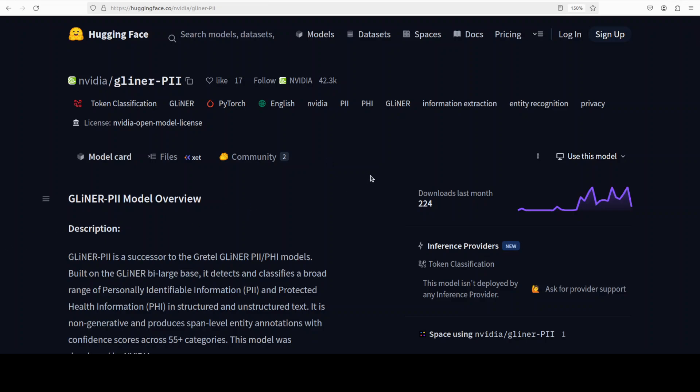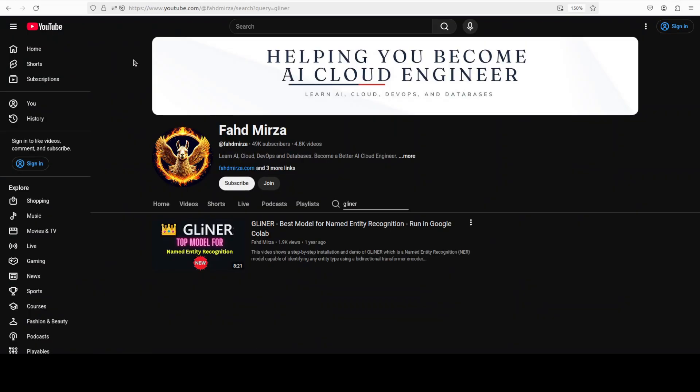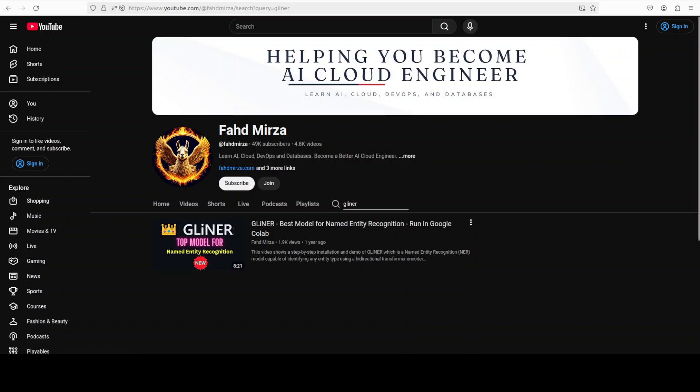In this video, not only am I going to install this gliner PII model locally, we will also do a hands-on demo with a real use case. Plus I'm also going to describe in very simple words what exactly is this gliner network architecture. This is Fahad Mirza and I welcome you to the channel. Please like the video and subscribe and consider becoming a member, as that helps a lot and that is what drives this channel and keeps the lights on.